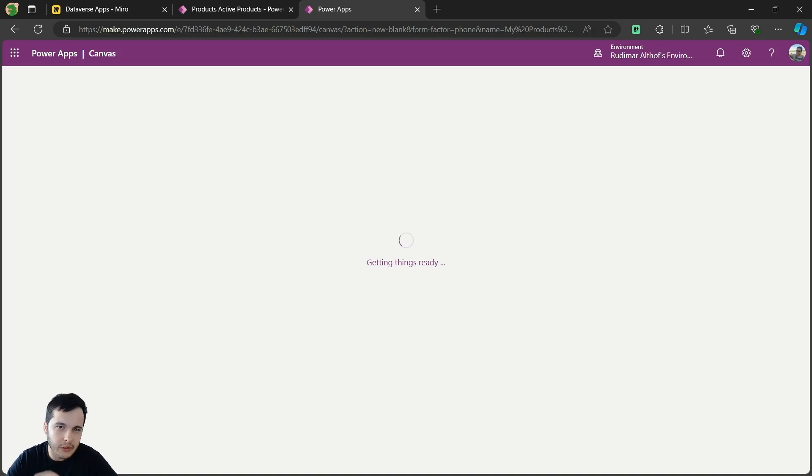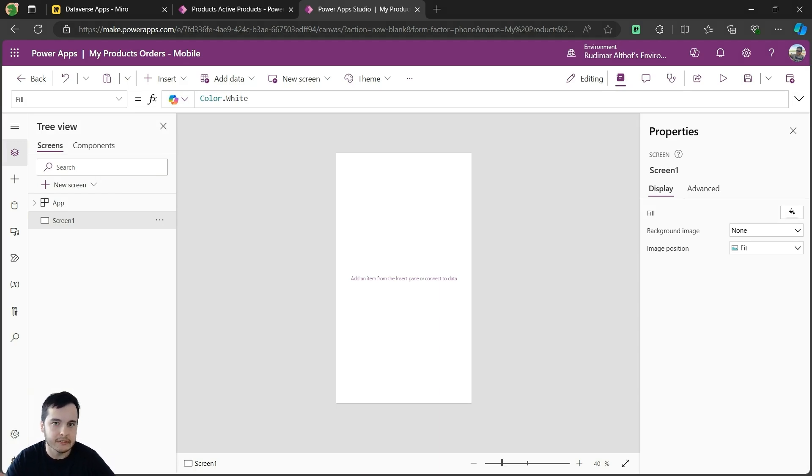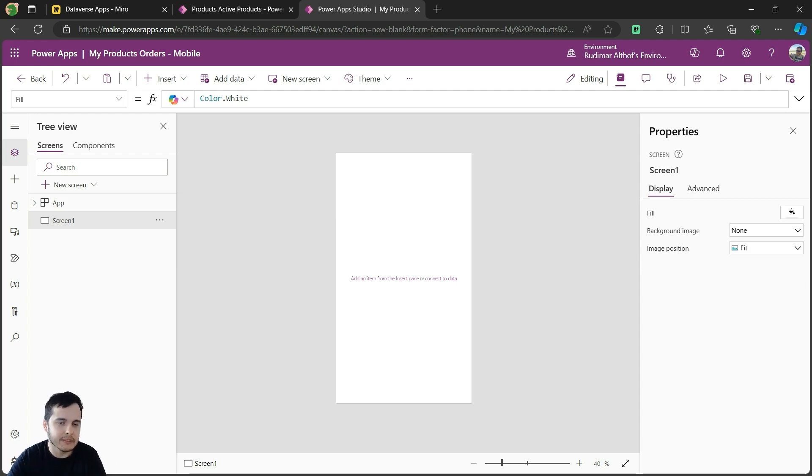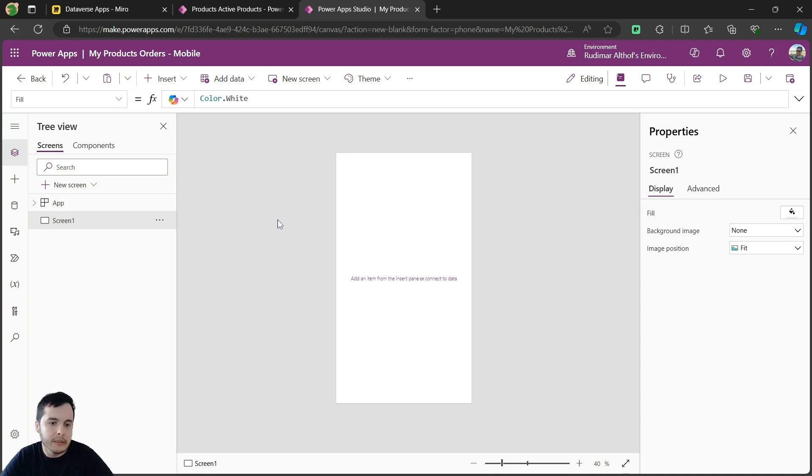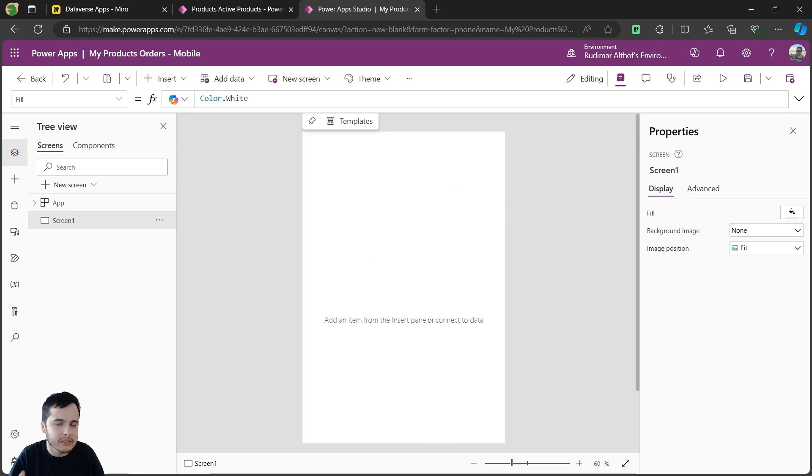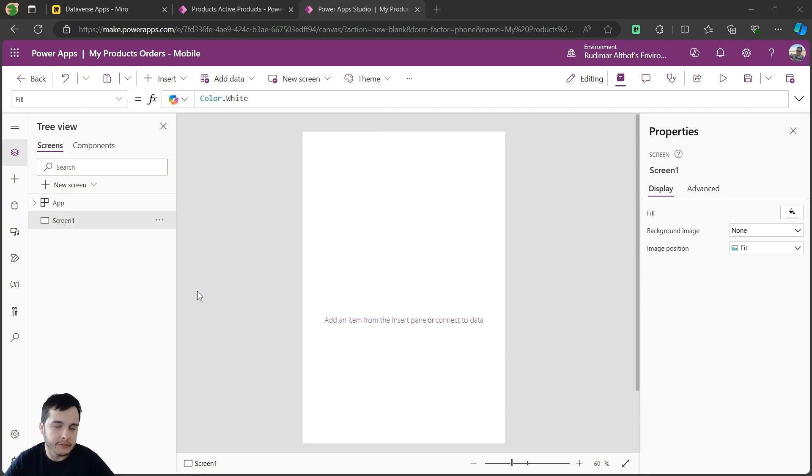If you are completely new, then I have another playlist that I can leave here in the pinned comments, or if you forget to just ask me in the comments, that I teach how to build an app from scratch, and I teach all the steps inside this canvas interface. But now I'm going to consider that you already know a little bit, so I won't go explaining the basics. Otherwise, it will take too long. Here we have the blank canvas.